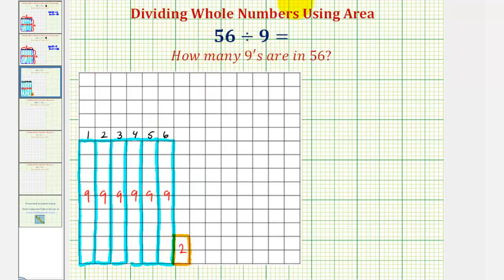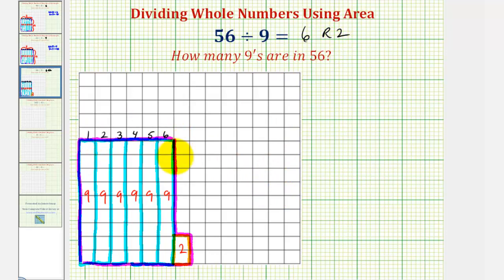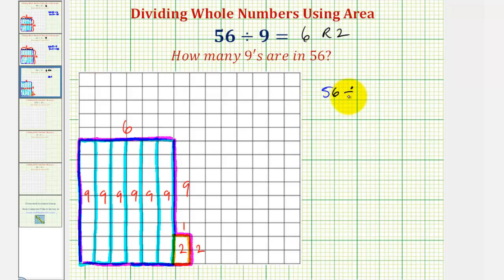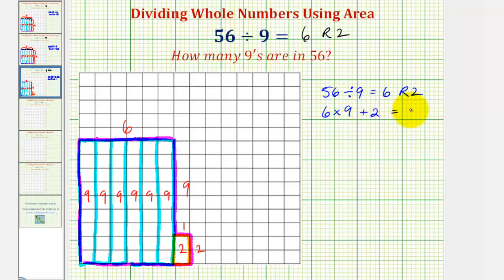So we say 56 divided by nine equals six with a remainder of two. Notice how the total area consists of a larger rectangle with dimensions six by nine and a smaller rectangle with dimensions one by two. This also tells us that six times nine plus the remainder of two equals 56 — meaning six sets of nine, which equals 54, the area of the larger rectangle, plus two, the area of the smaller rectangle, equals 56 total square units.